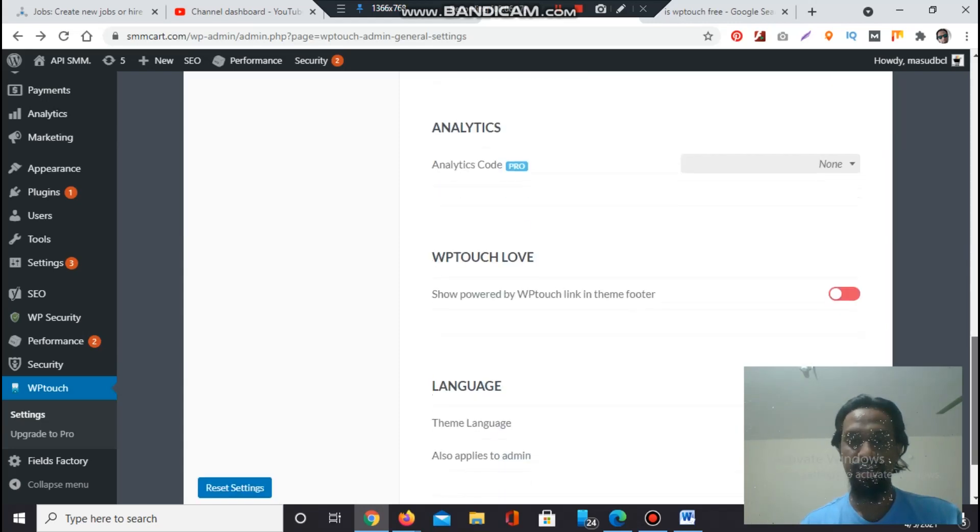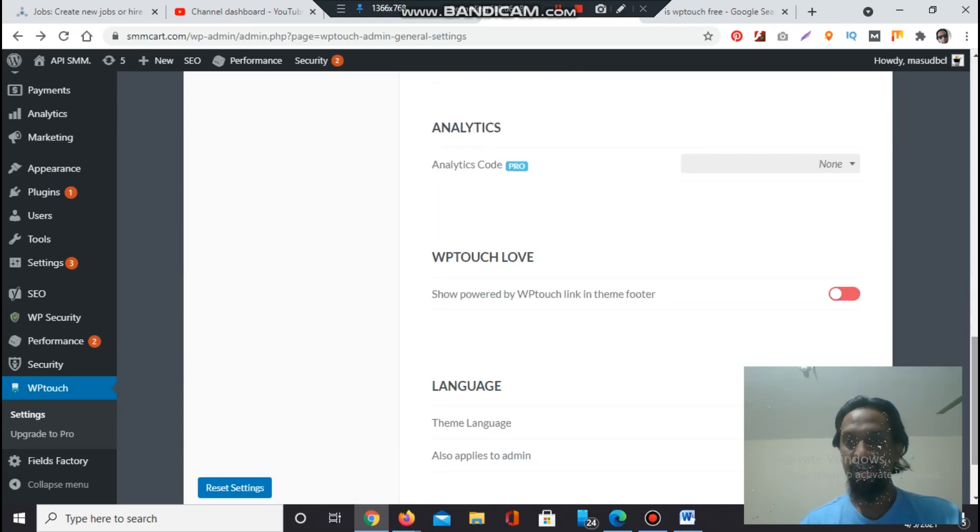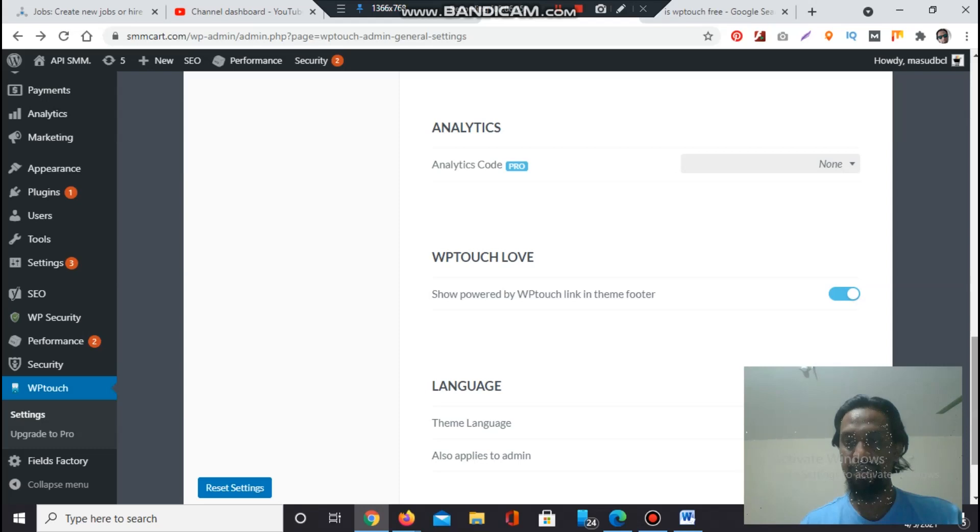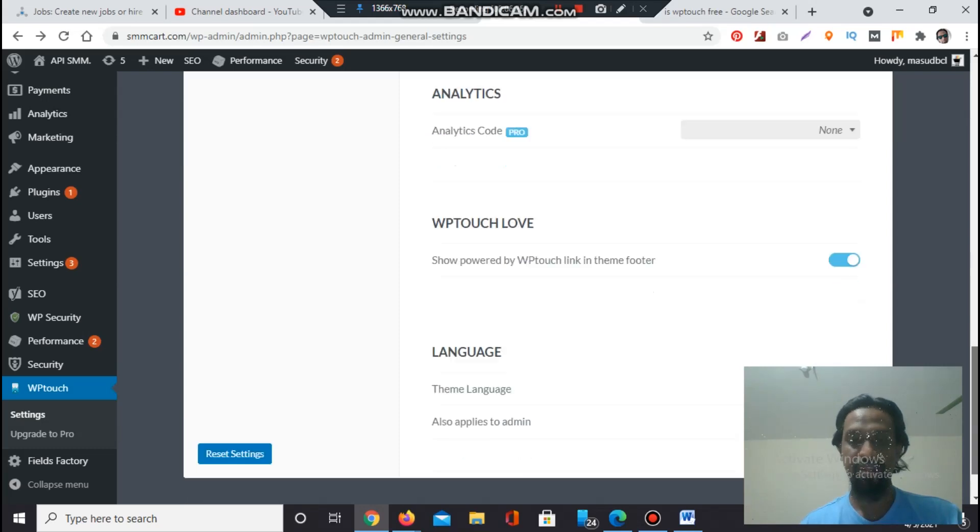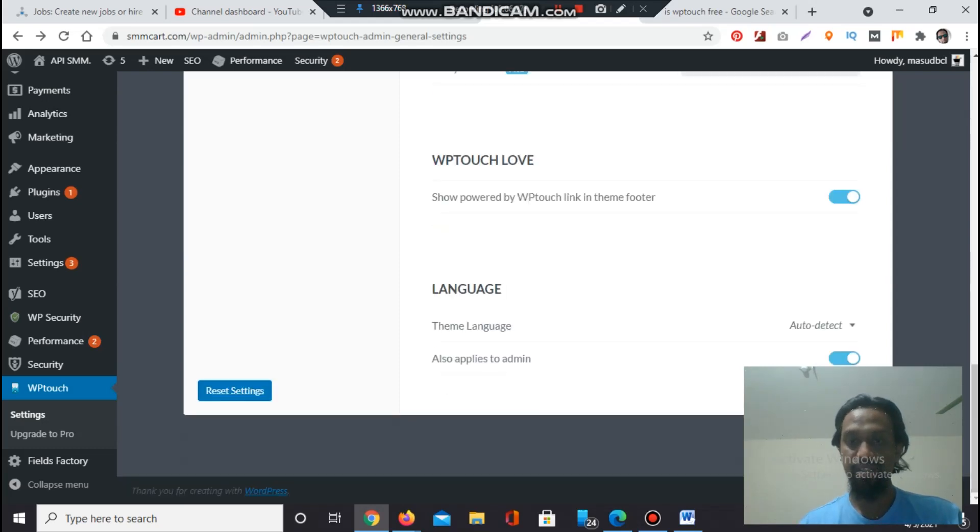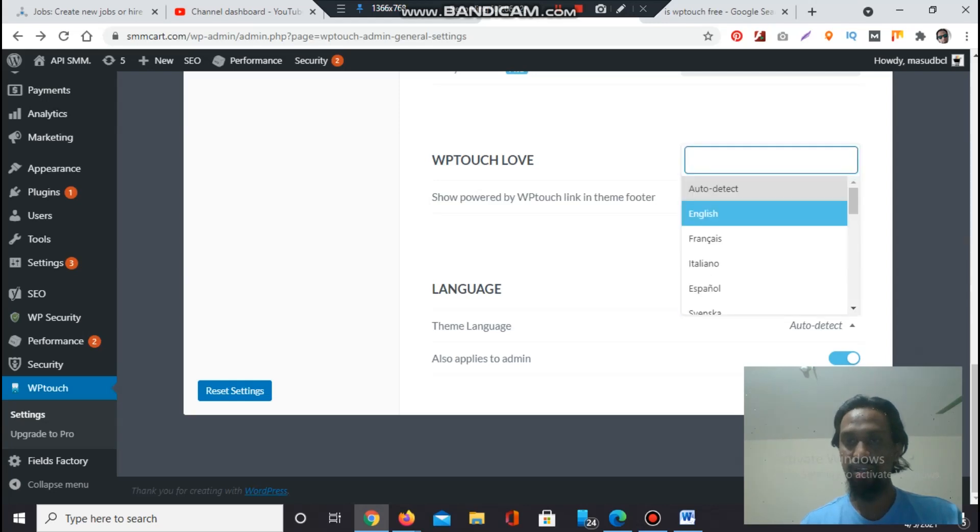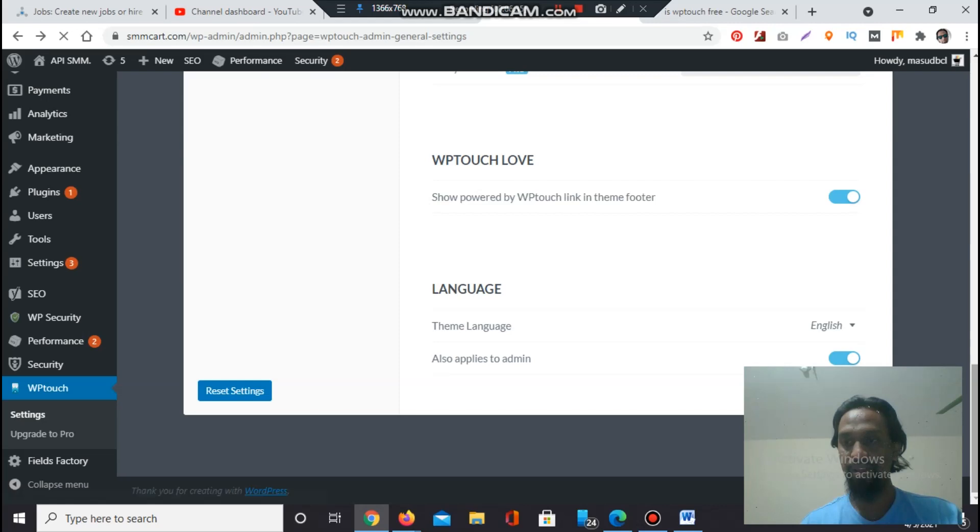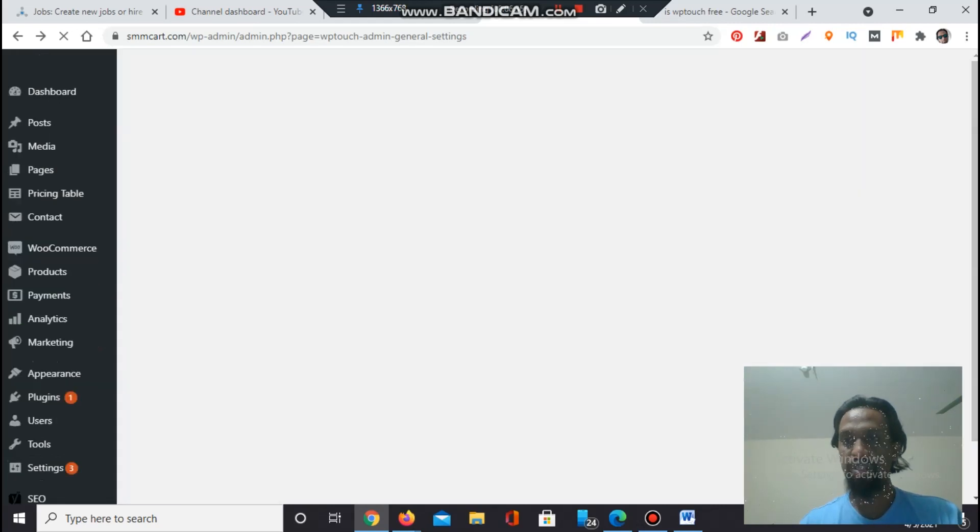Smart app banner is pro version. Analytics is pro version. You can set up Google Analytics on here. WP Touch Lab - show powered by WP Touch link in the theme footer. I like to show it. Theme language - auto detect theme language. Auto detect also applies to admin, or you can set it to English because the language is English.